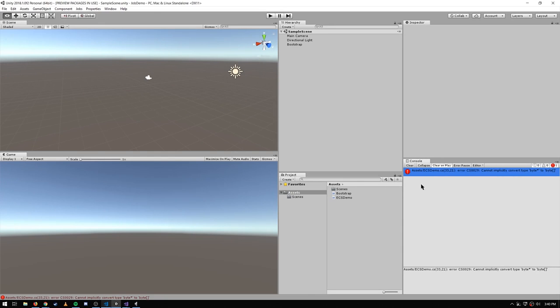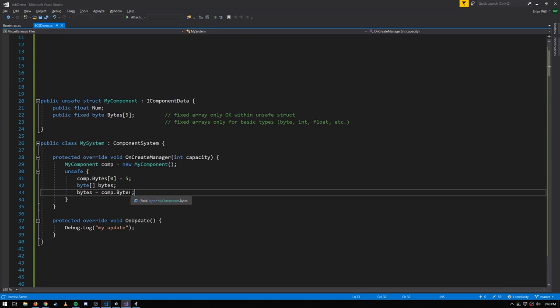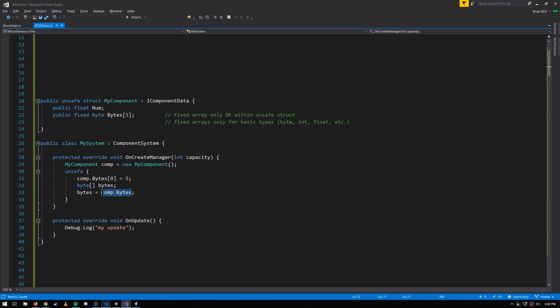If you look at Unity, it's telling us: cannot implicitly convert type byte pointer to byte array, because it considers comp.bytes to be a byte pointer, not a byte array.